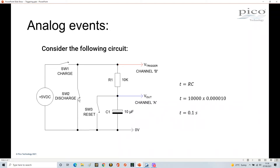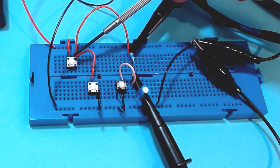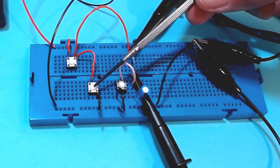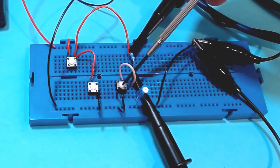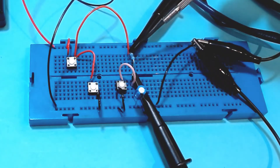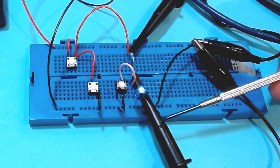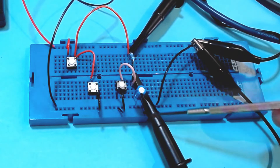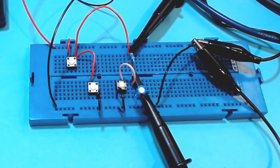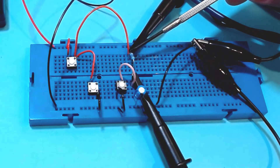We're going to see how to set up an oscilloscope to capture and analyze all of this. In the circuit, SW1 is the charging switch, SW2 is the discharging switch, SW3 is the reset switch to discharge the capacitor, and the 10k resistor is the charge/discharge resistor. Channel A of the oscilloscope is connected across the capacitor, and channel B is connected across the resistor.